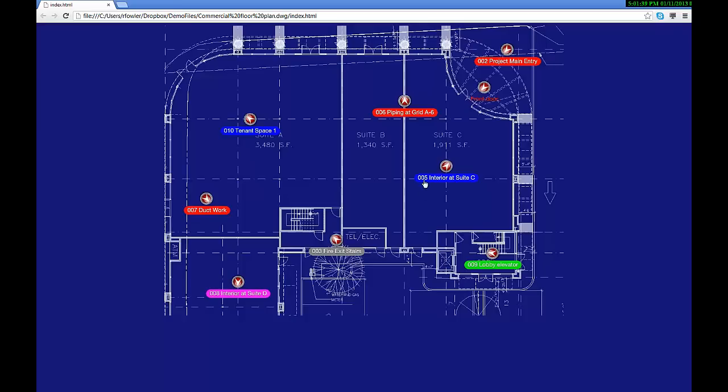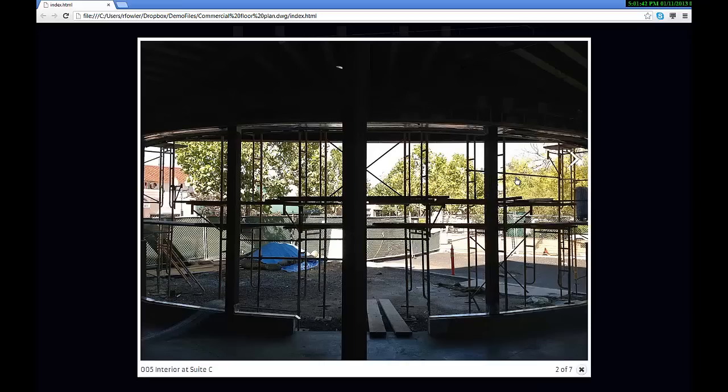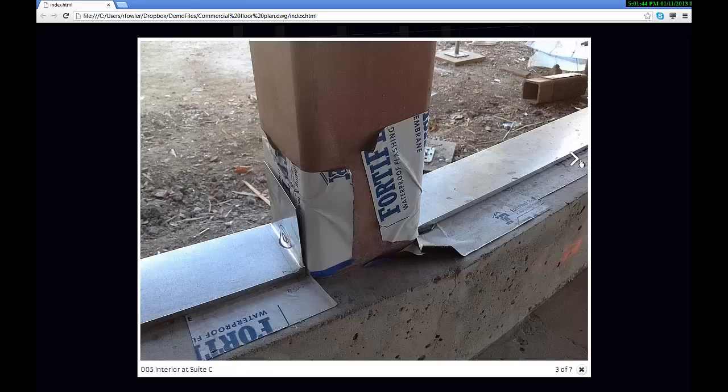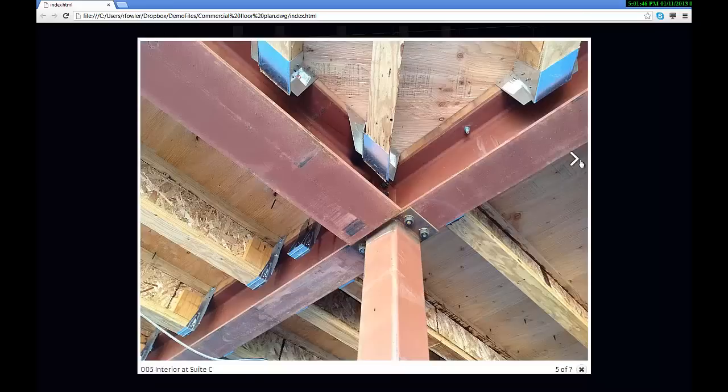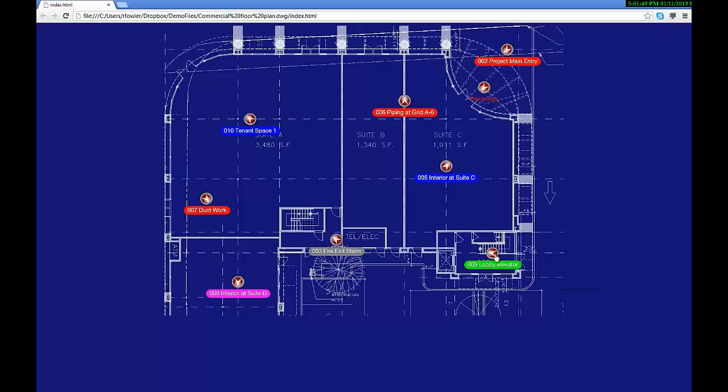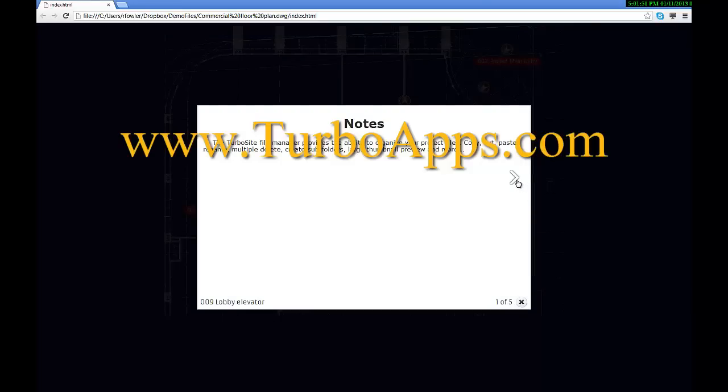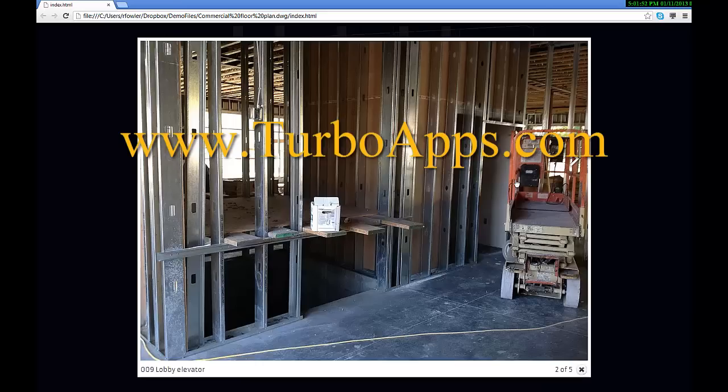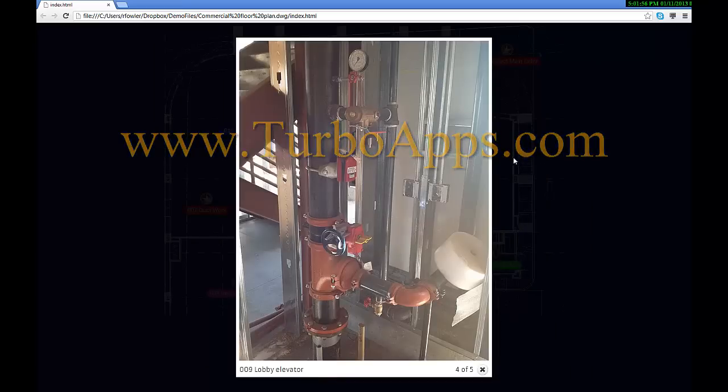With HTML export, viewing has been simplified so that no additional apps or software would be needed to view any of your marked-up drawings. For more information about Turbosight and any of our other mobile apps, please visit us on the web at www.turboapps.com.